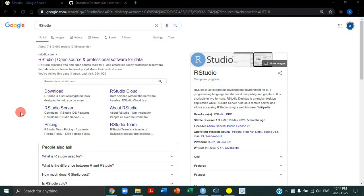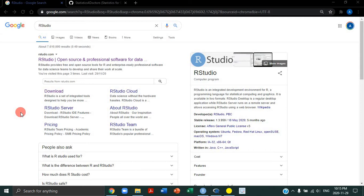Welcome everyone to Statistics for Doctors. This is literally the first video of this channel, so thank you very much for tuning in. My name is Dr. Aaron Prosser. At the time of recording this, I'm a psychiatry resident in Canada, and you're obviously here because you want to learn about R, and this is the right place to be.